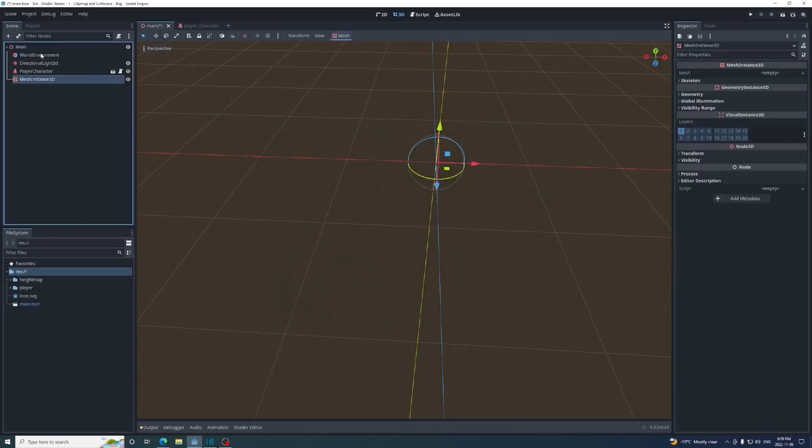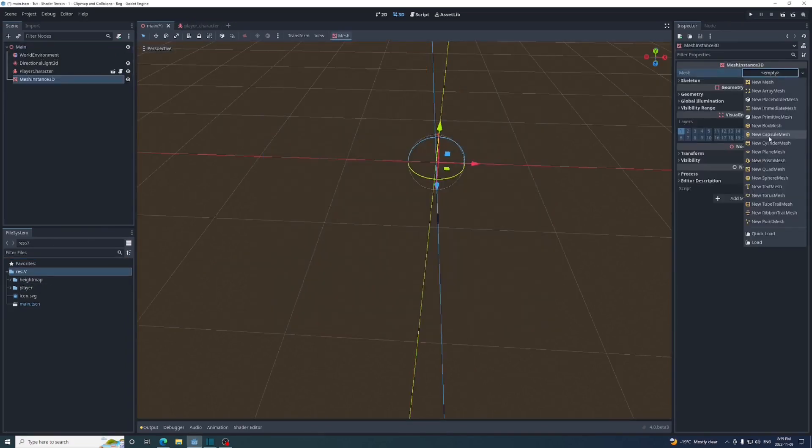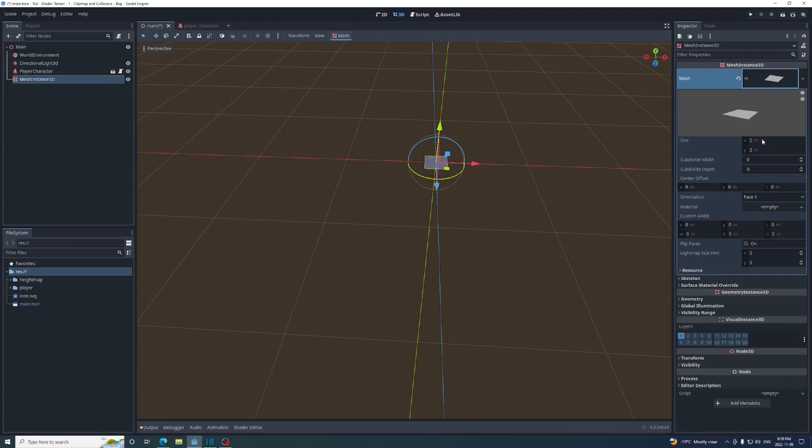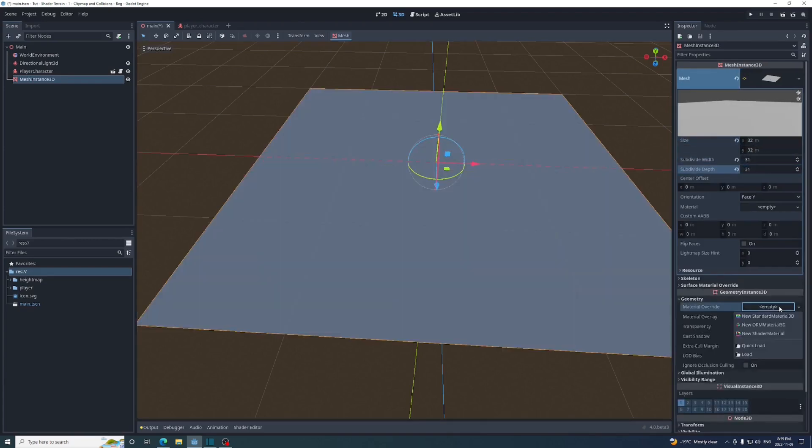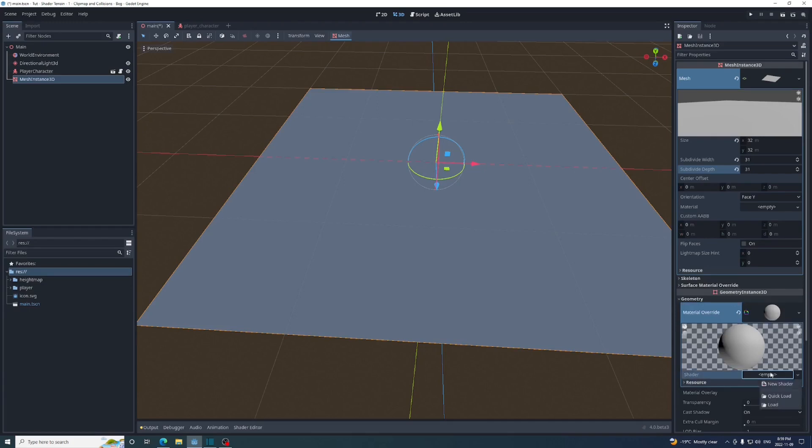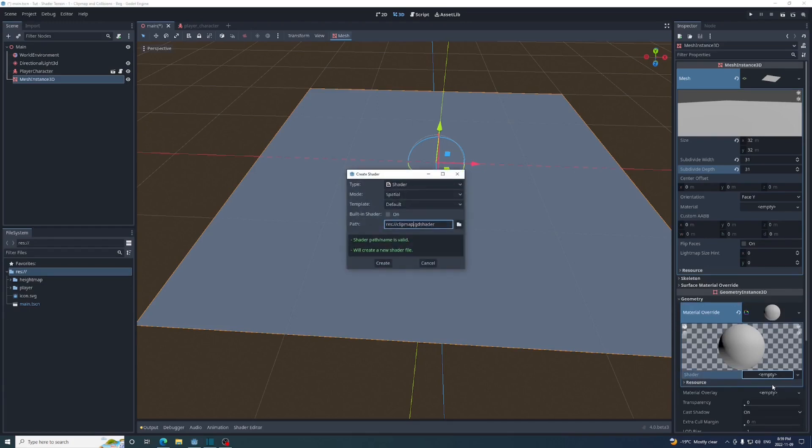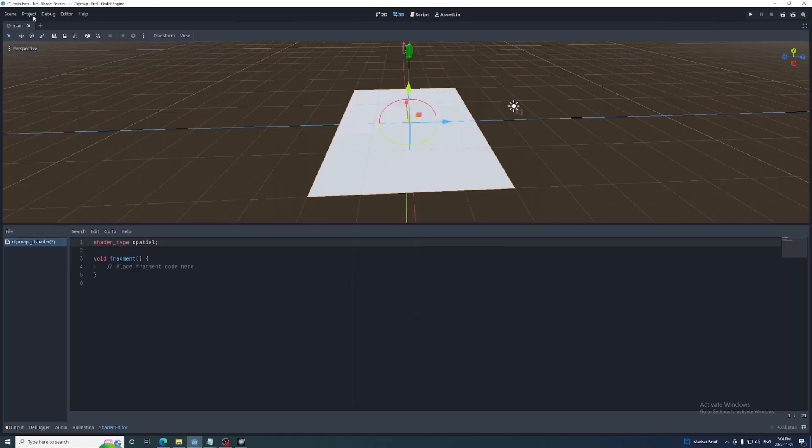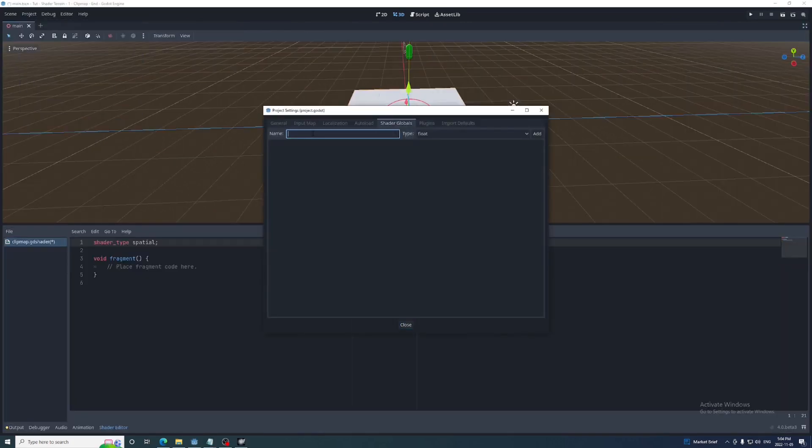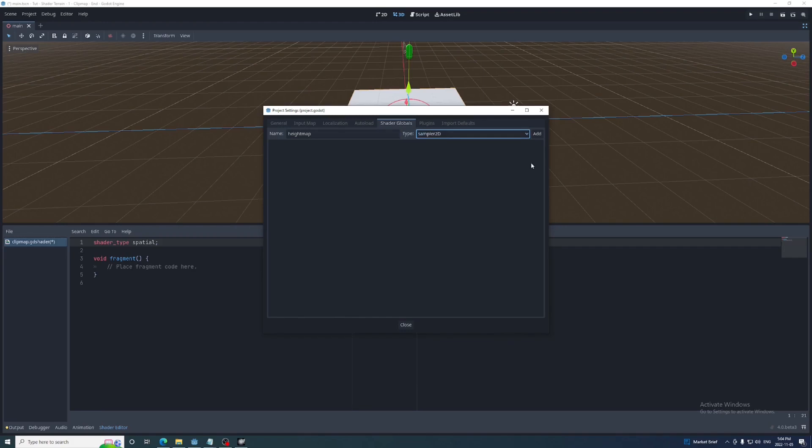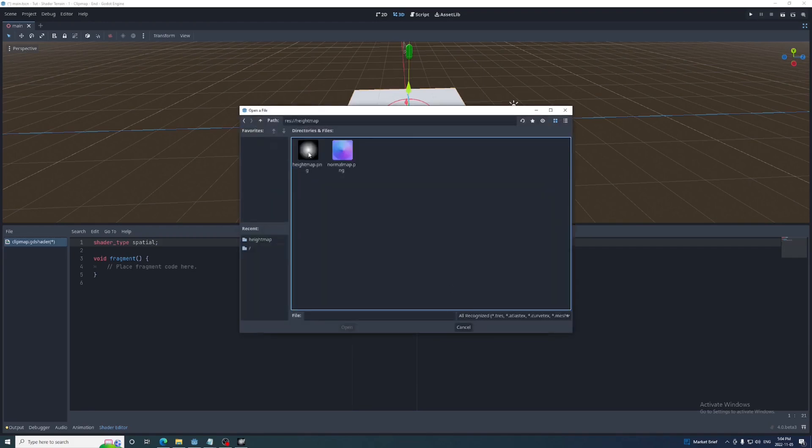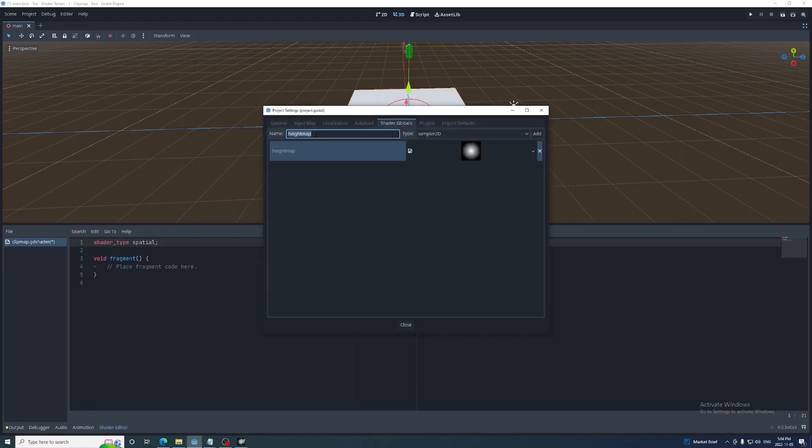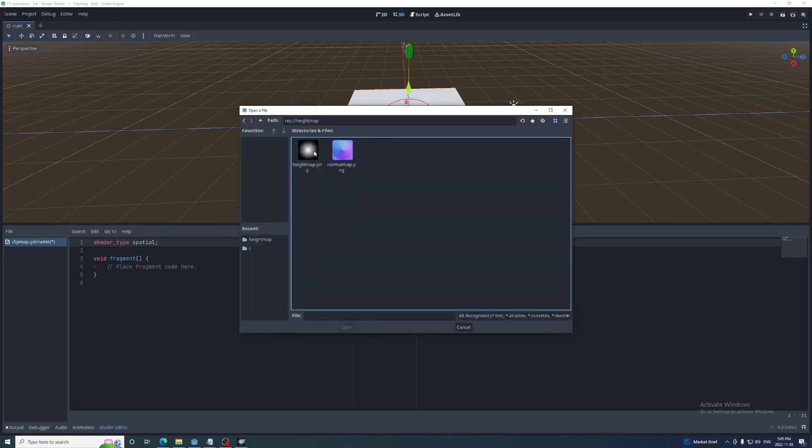Let's start out by adding a mesh instance with the plain mesh. For now, we'll give it a size of 32 and subdivide width and depth of 31. Next, add a shader material and create a new shader. This will have the height map, but later on we'll want to access it in other shaders and in GDScript, so we'll add it as a global uniform. For now, I'm using this 32 by 32 pixel image that just has a single bump in the center. I'll also add the corresponding normal map.